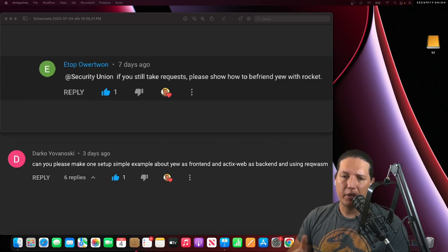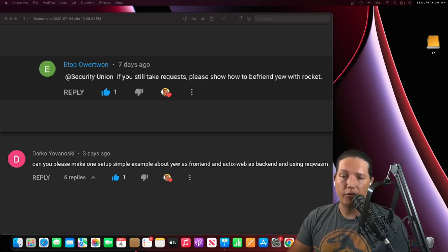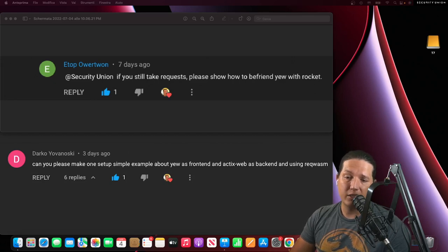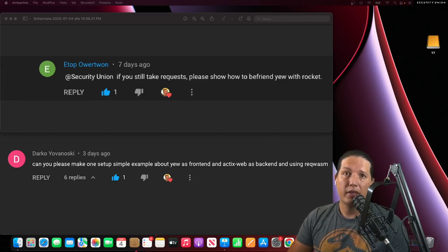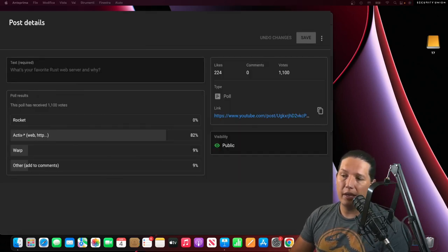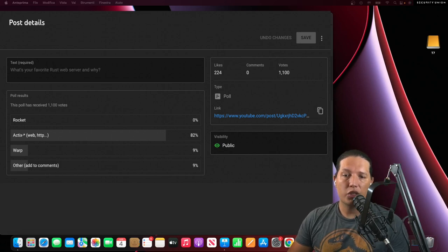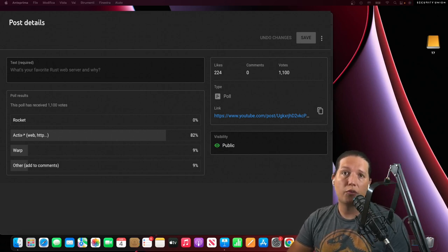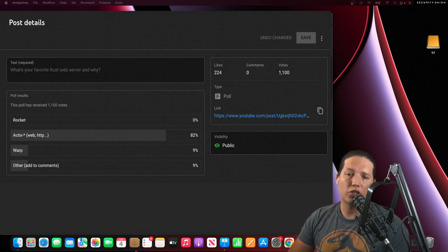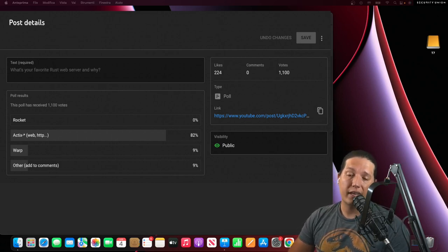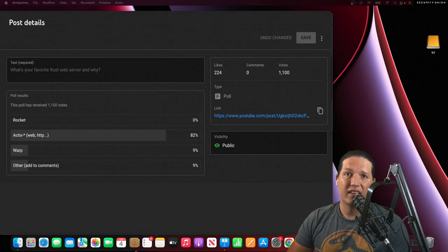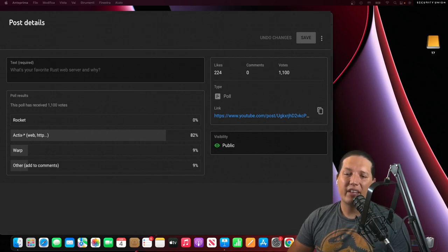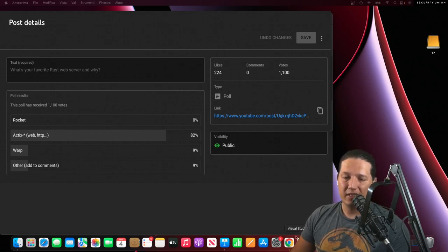ETAP asks for a template using Rocket and Darko requested a template using Actix Web. Then I made a poll asking the community which server technology they'd like to use for their next Rust application. Most people selected Actix. Because of that, I created an Actix template.